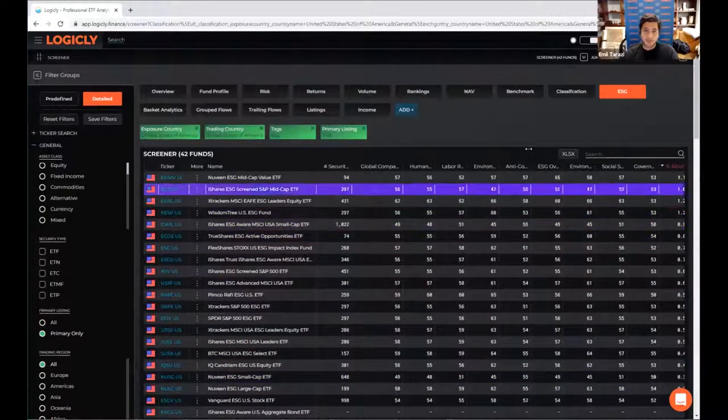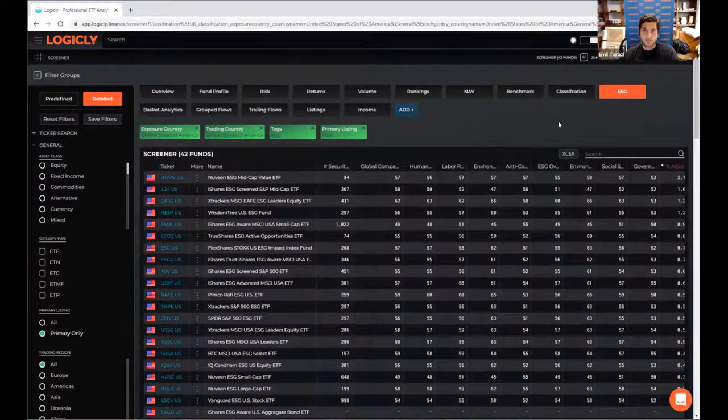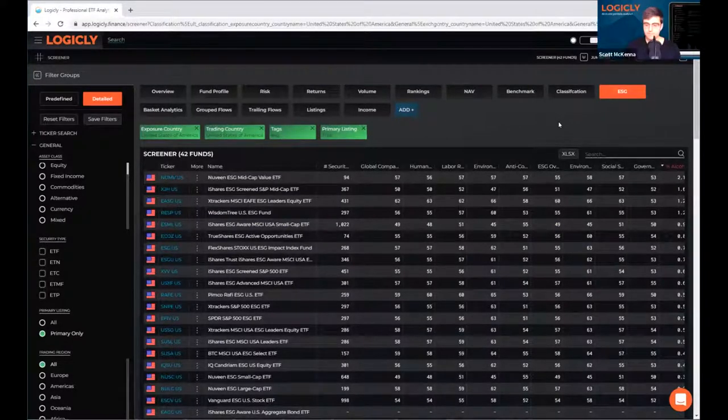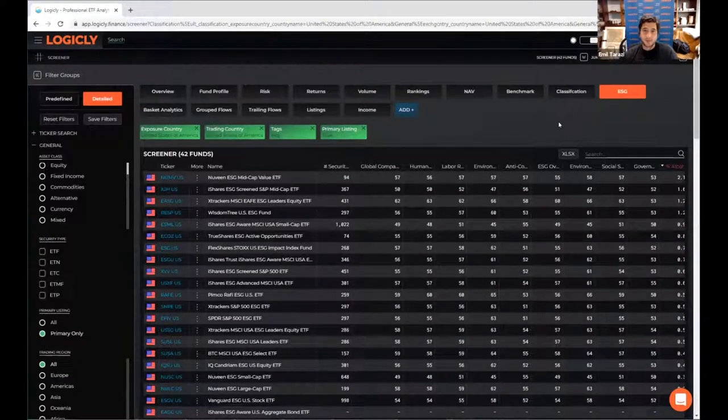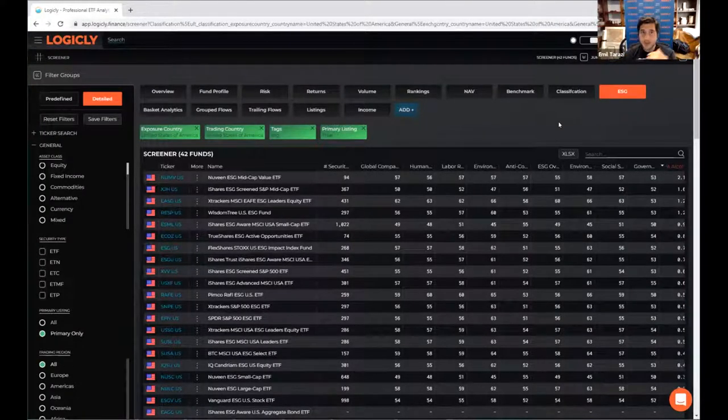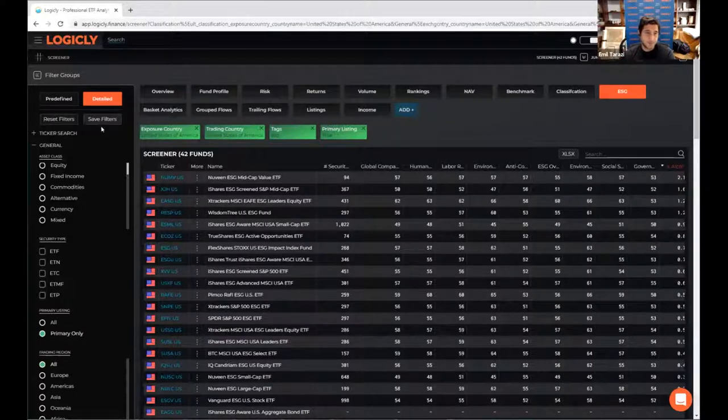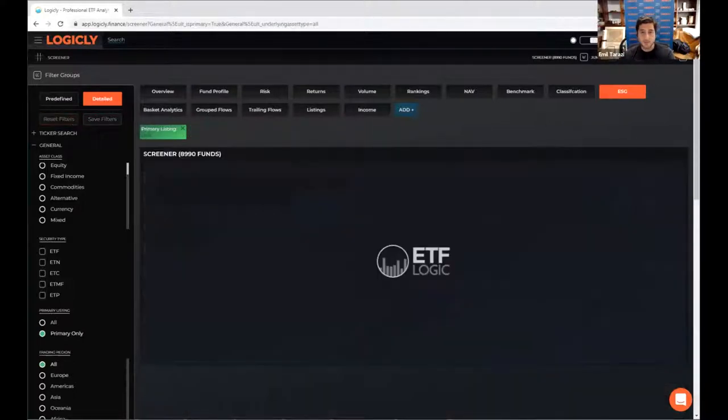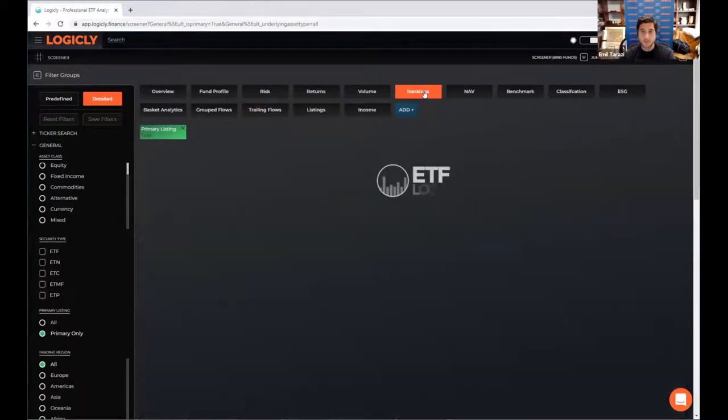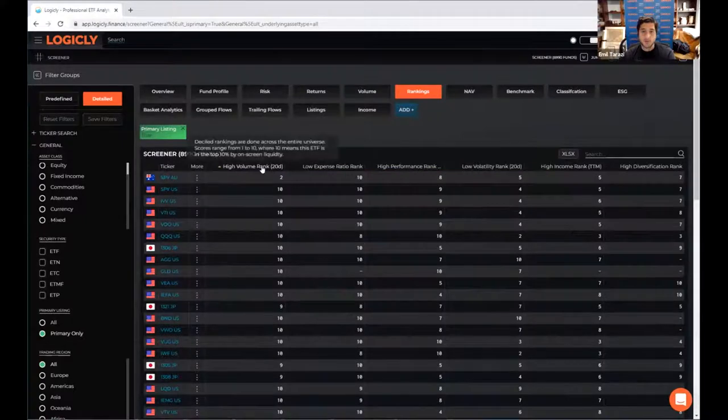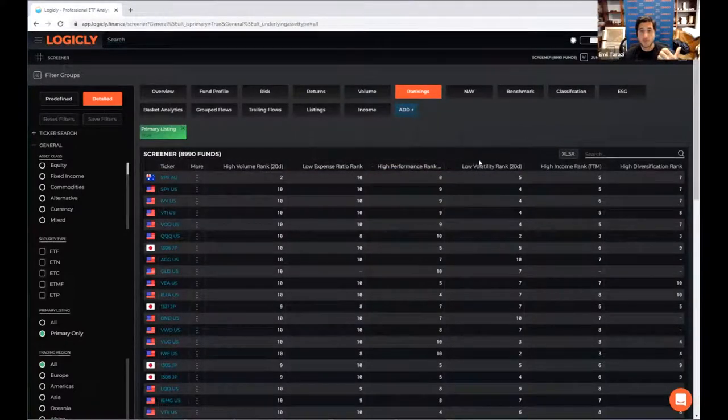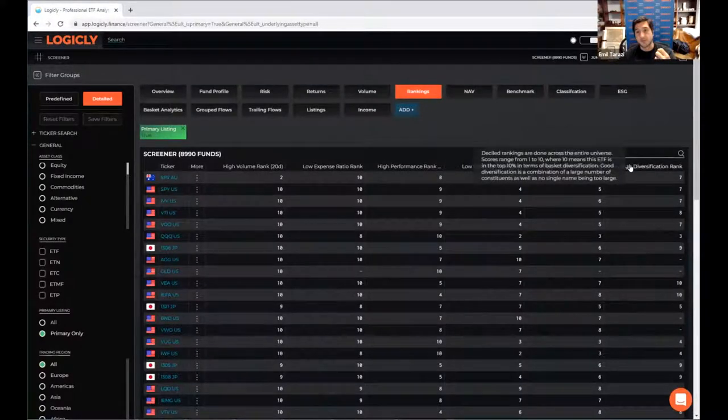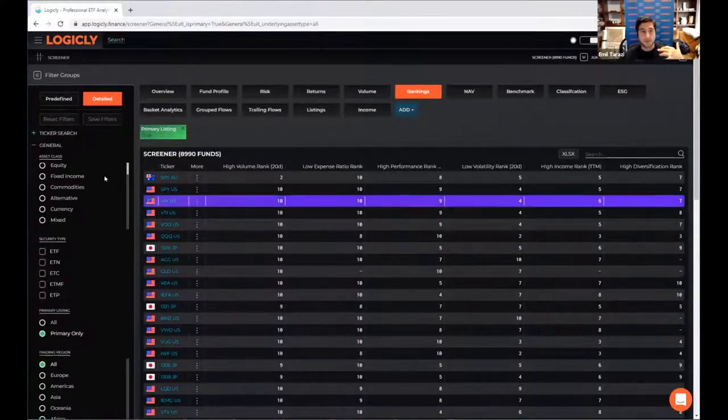Yeah, absolutely. So the rankings is a powerful way to sort of filter on along deciles. So what we do is we basically look at all of our metrics in our database and basically across the entire global universe that we have, and we rank certain metrics in 10% buckets. So let's reset filters here real quick. So again, back to the default view, click on rankings. What we've done is we've essentially looked at volume, expense ratio, performance, volatility, yield, and diversification. And we've ranked these six metrics across the entire globe.